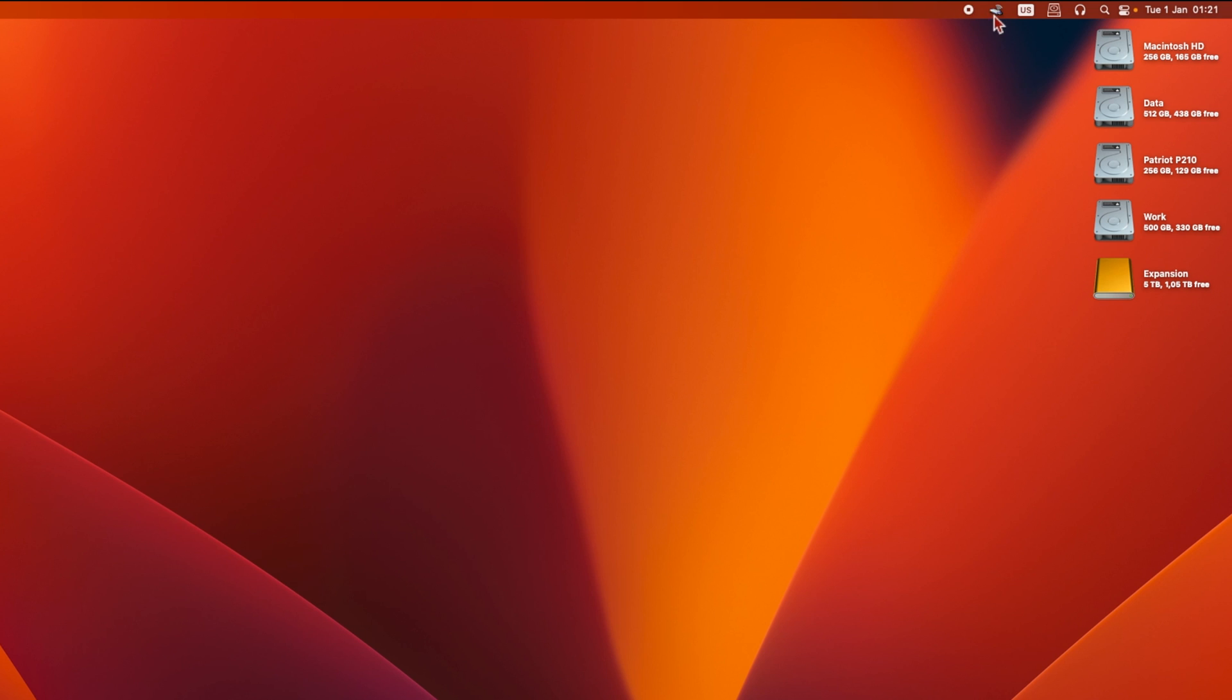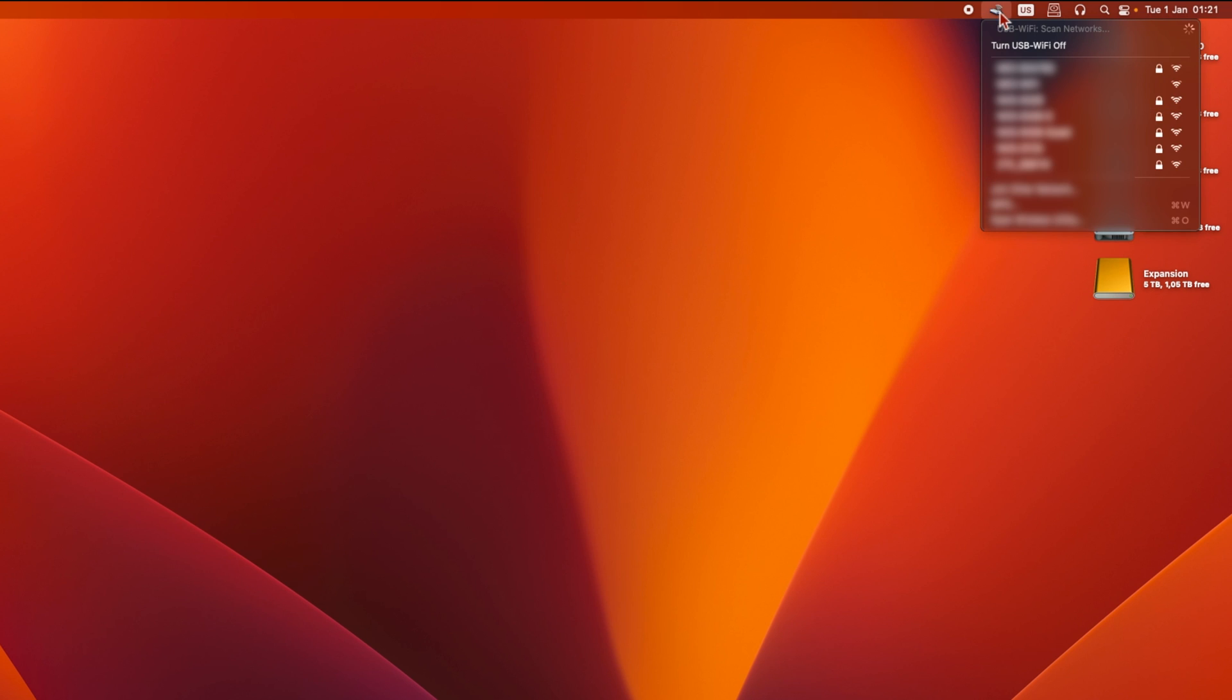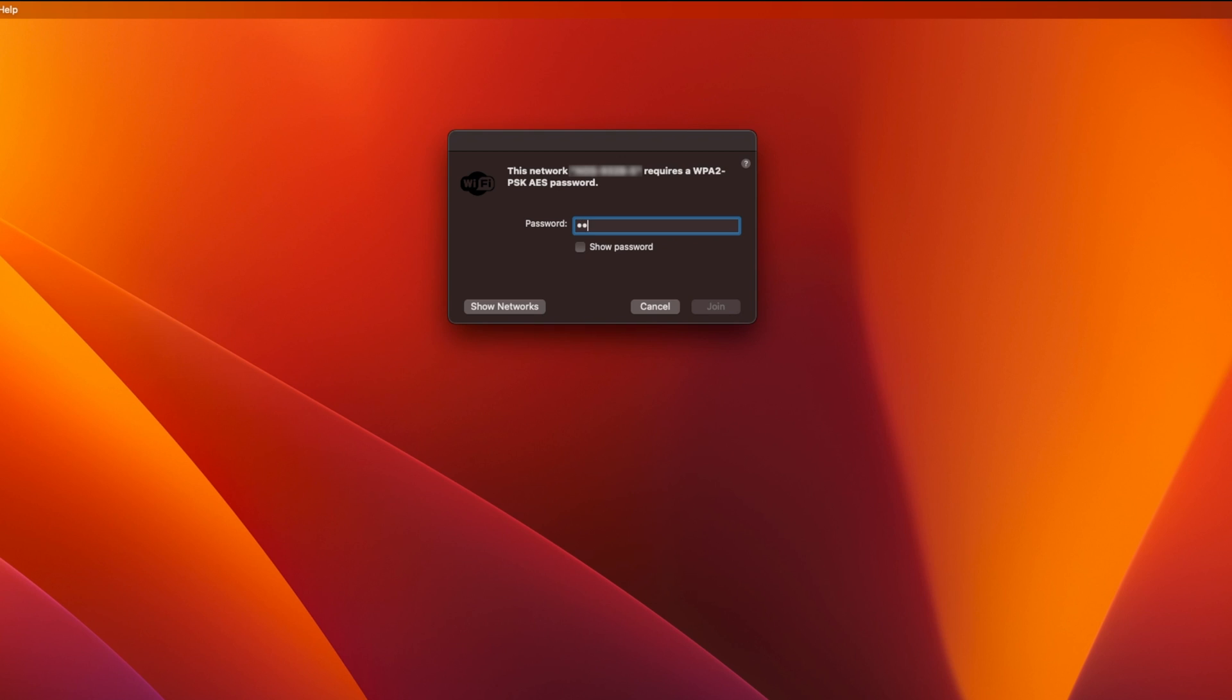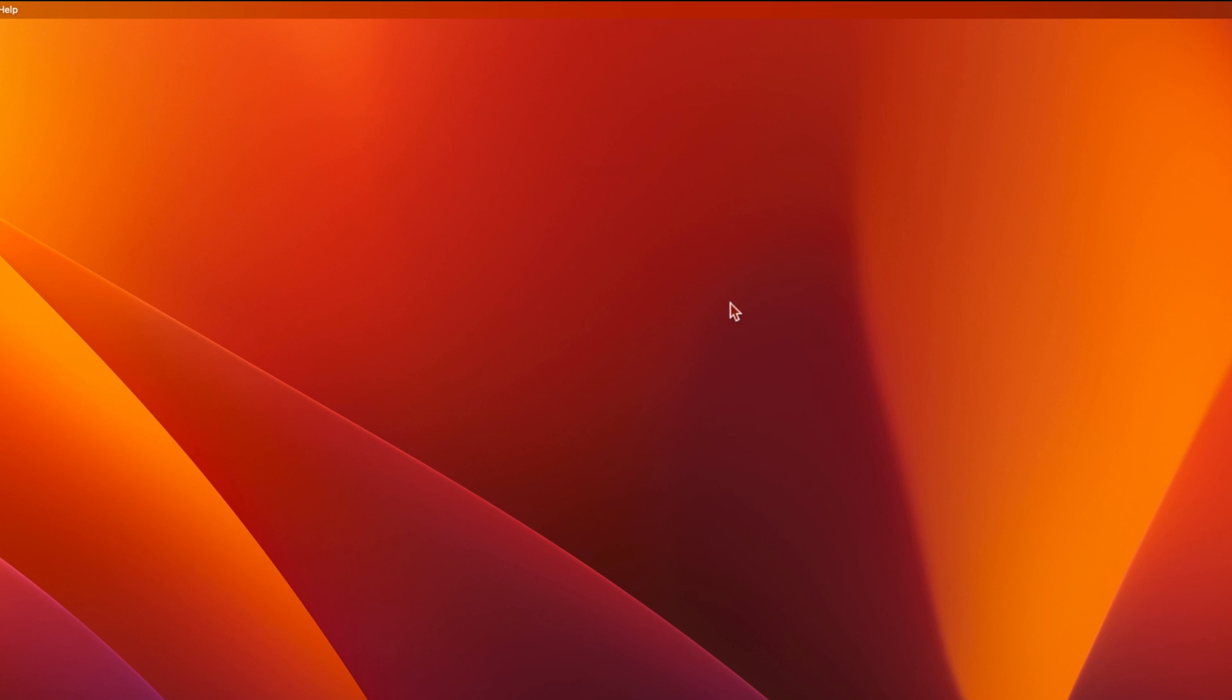Once you reboot, you'll see a new USB Wi-Fi icon has appeared in the top right. If you click on it, you'll see a list of available Wi-Fi networks. Choose the network you want to connect to, and then enter your Wi-Fi password as normal and you should be connected.